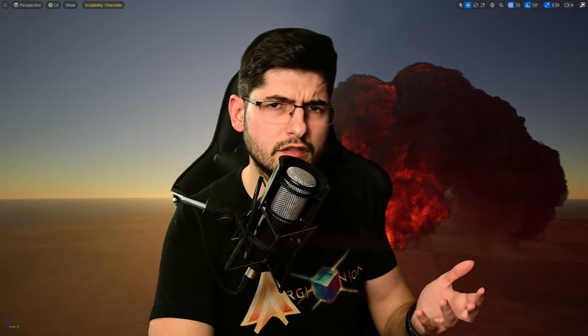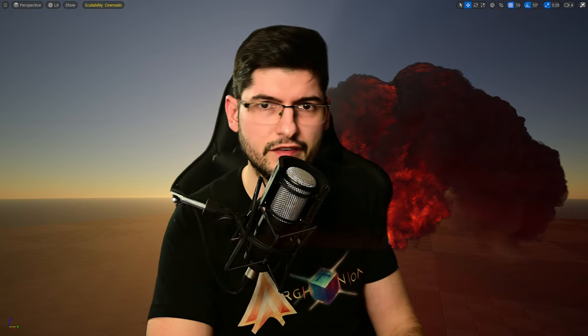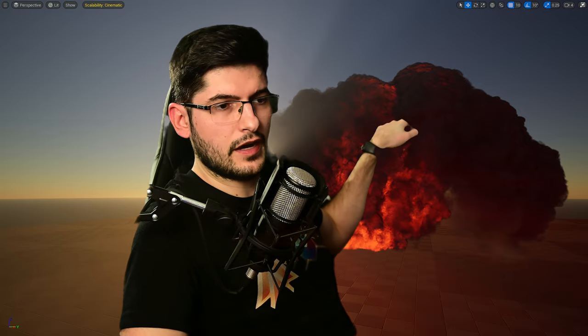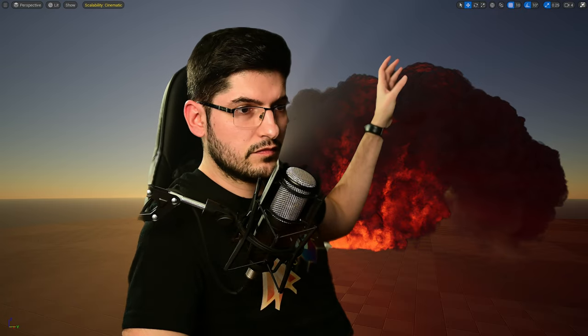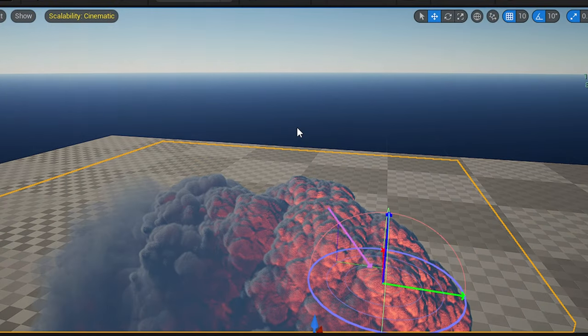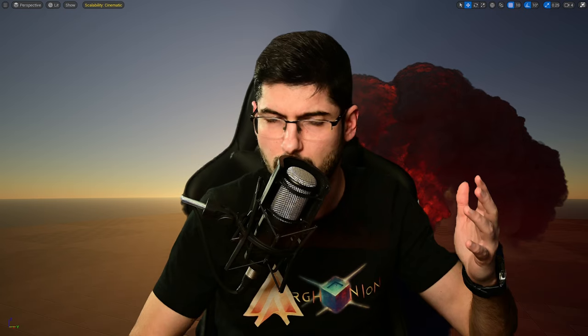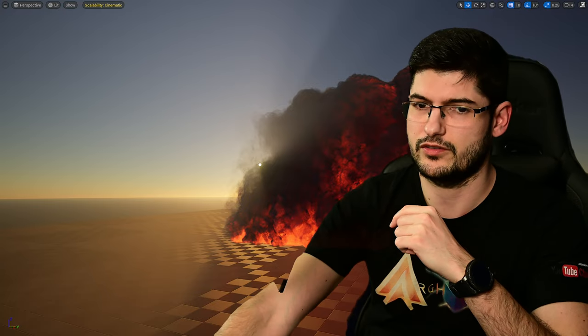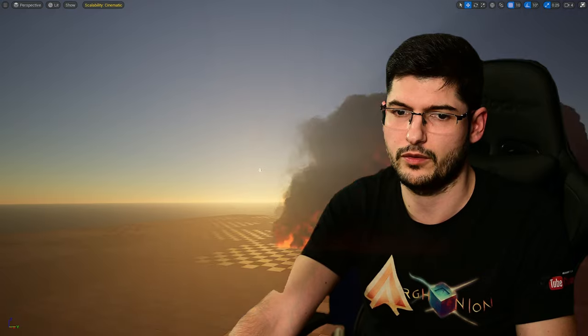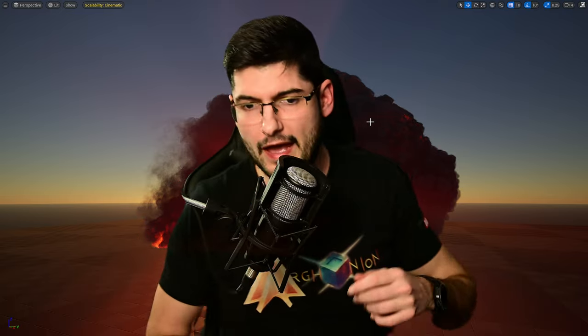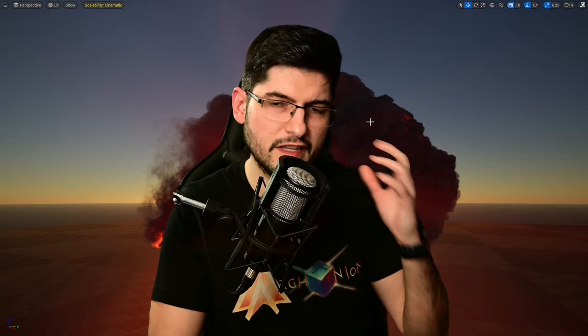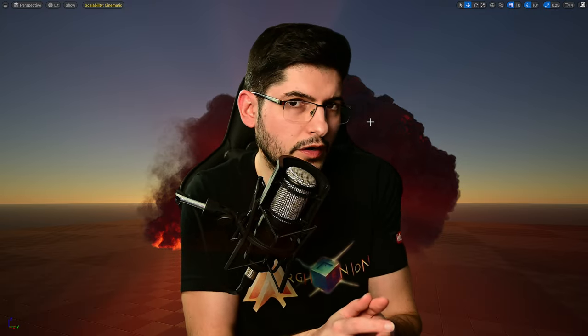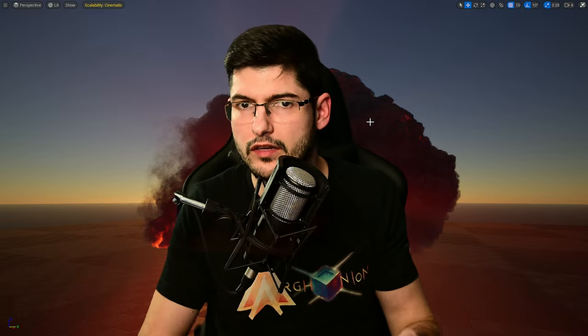This is sort of a continuation tutorial from my previous EmberGen VDB tutorials. You'll notice behind me I have an interesting fire explosion in Unreal Engine and it runs. It's being affected by the directional light. You can see the directional light right there. If I move, you're able to see that. That's pretty cool.